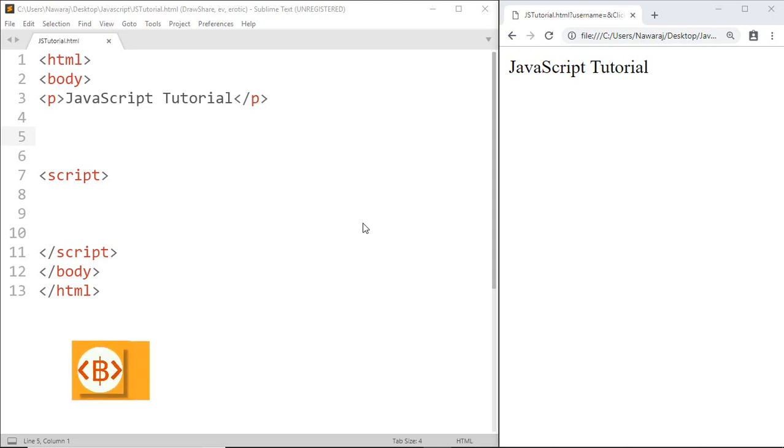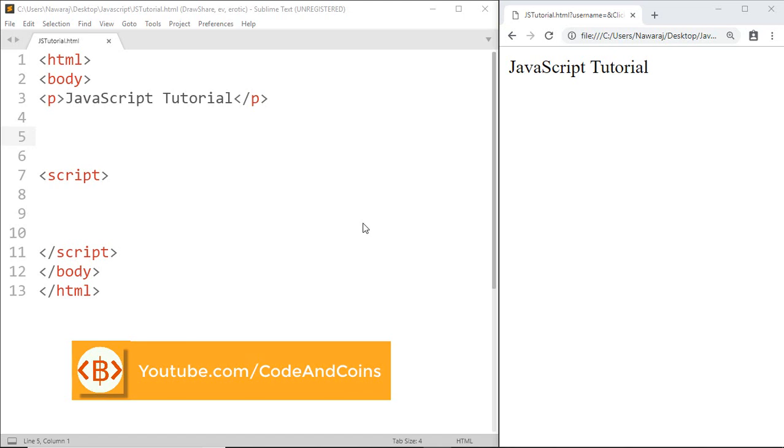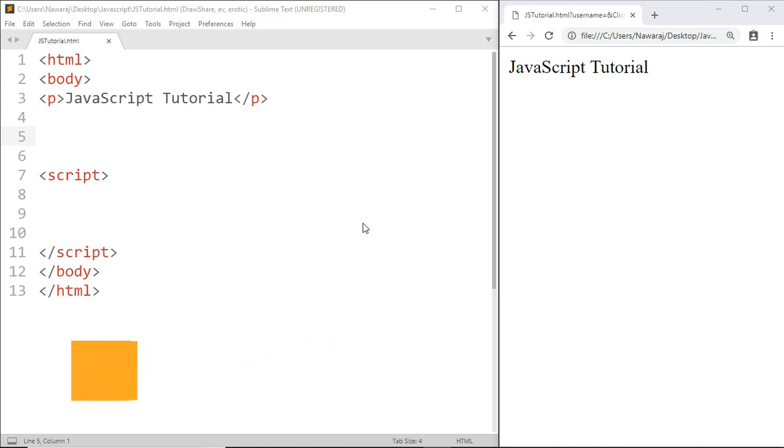Hello programmer, welcome back to another JavaScript tutorial. In this tutorial I'm going to teach you about JavaScript form validation. For that, first we'll make an HTML form that contains an input field and a button. Then whenever we click the button, JavaScript will ensure that we are not sending empty data.